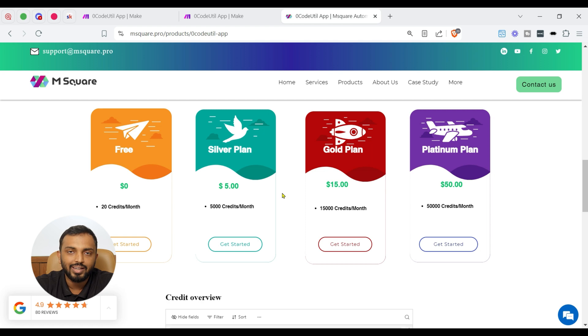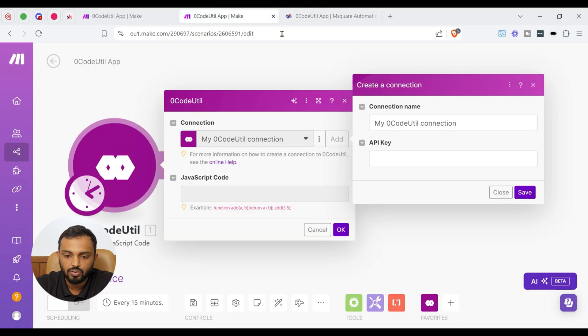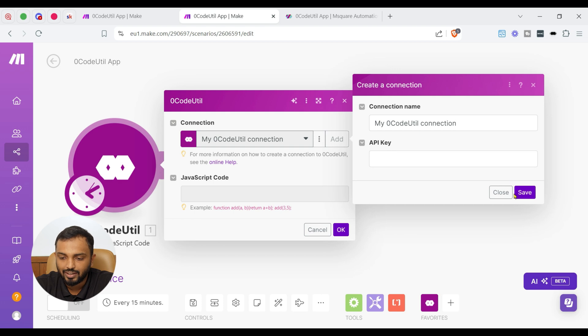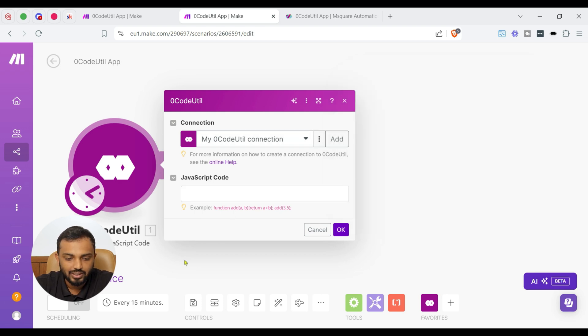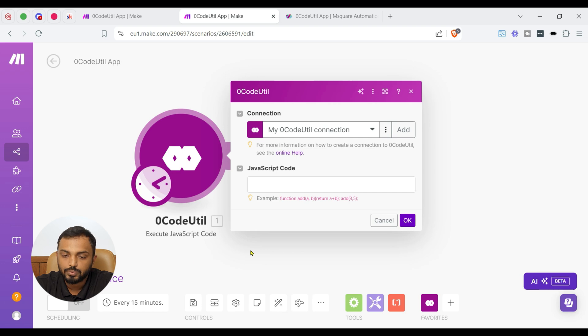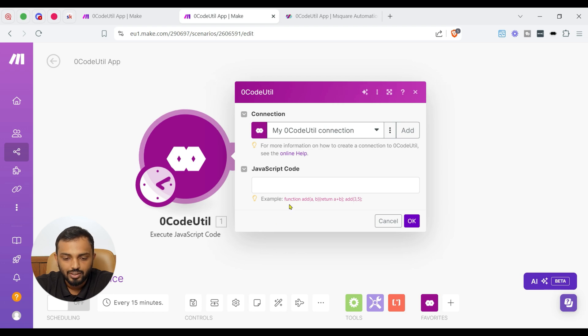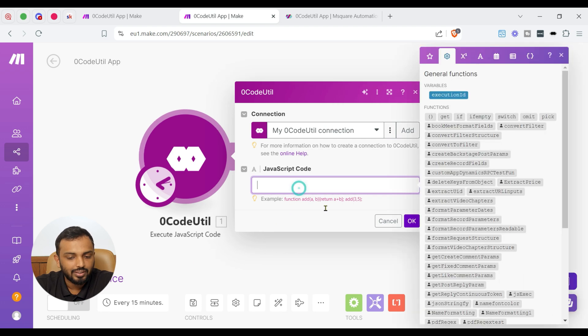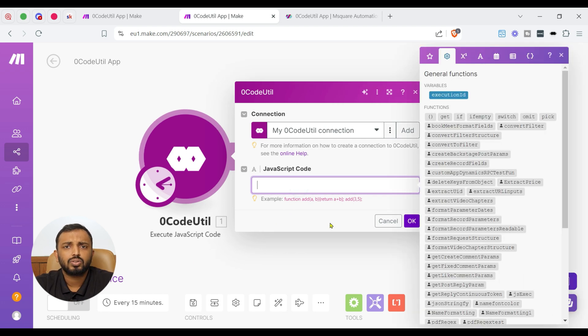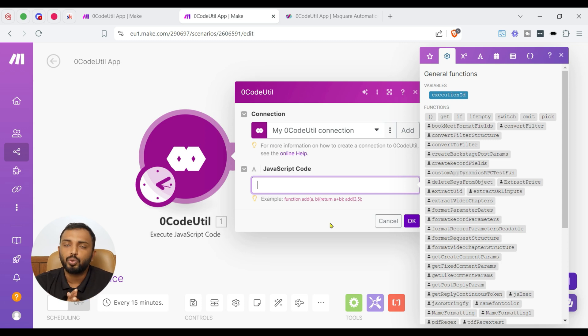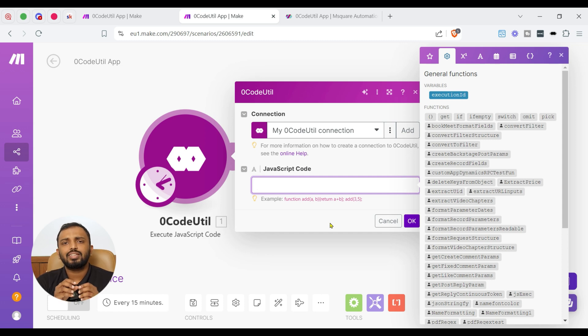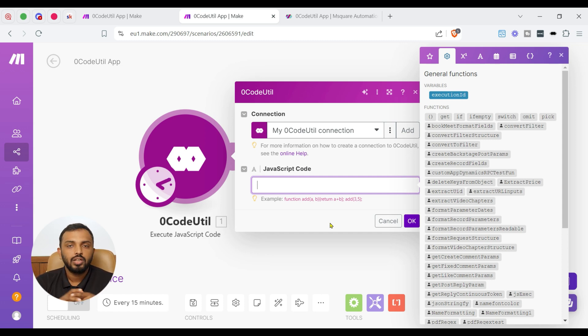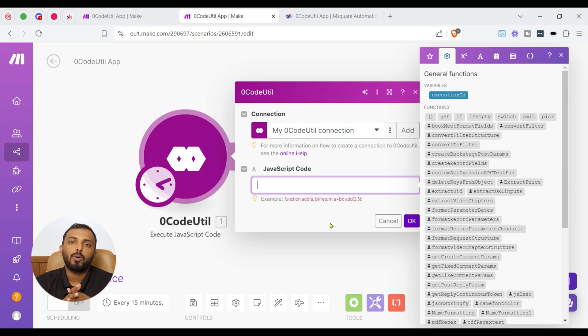So once the API key is received, you can go here and input the API key and click Save. I have already added the API key. Now let's come to the JavaScript code part. I will write a quick code so that you can understand how this module works. We are going to execute a simple JavaScript initially. Then we can see how we can execute a complex JavaScript as well.